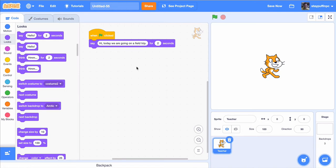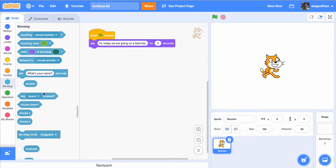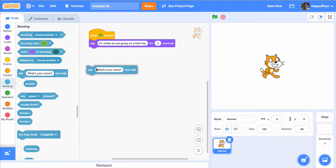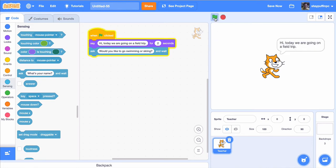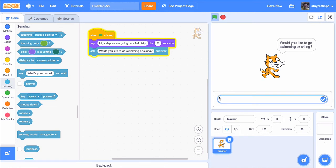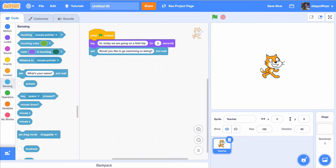According to my plan, the next thing I wanted to do was ask the question of whether they wanted to go swimming or skiing. I'm going to go to sensing — anytime you're trying to get information from the user, you'll usually find the block you need in the sensing area. I'm going to drag out the 'ask and wait' block and change it to 'Would you like to go swimming or skiing?' The 'and wait' means it's waiting for the user to give me information. Let's test this out — the cat says hi, today we're going on a field trip, would you like to go swimming or skiing? A text area appears for the user to enter information.